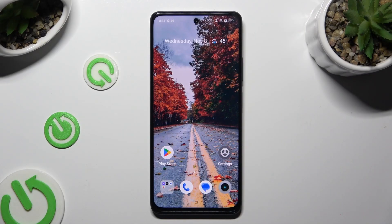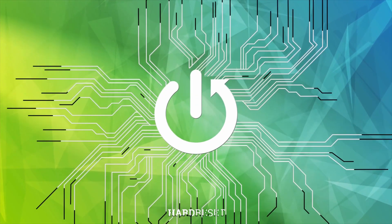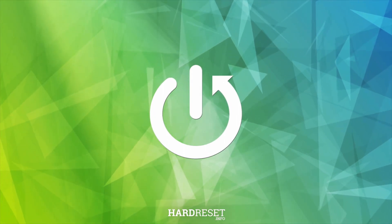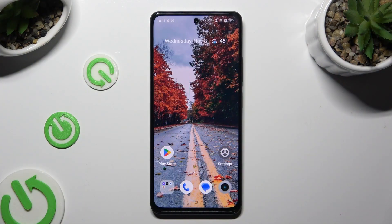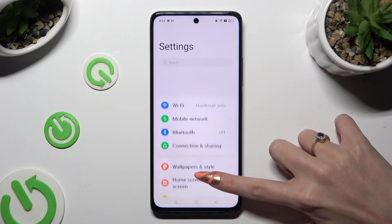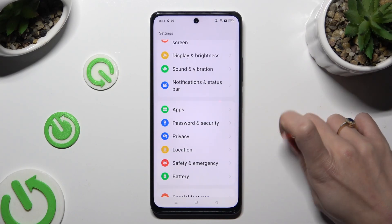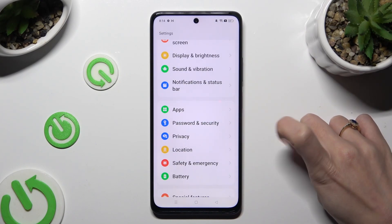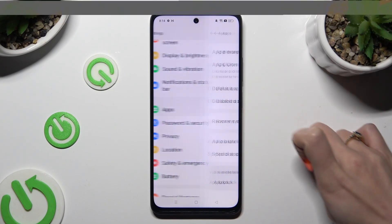In front of me is the Realme Narzo 60, and today I would like to show you how you can clone apps. Start by going into Settings and scrolling down just a bit to access Apps.